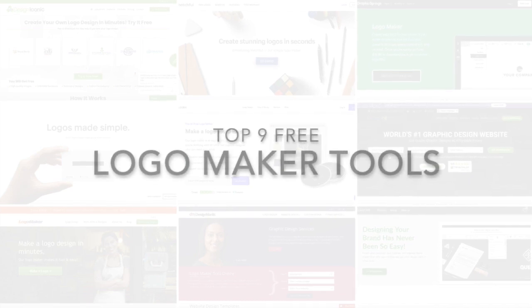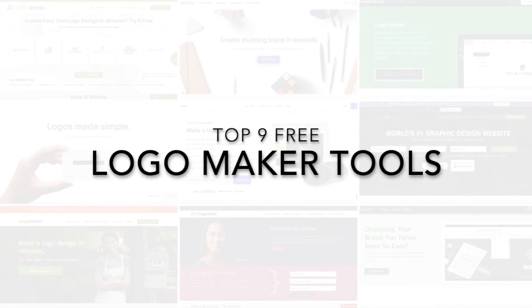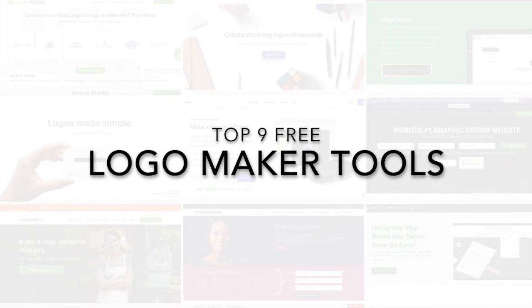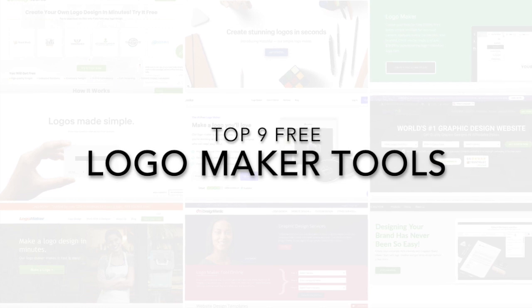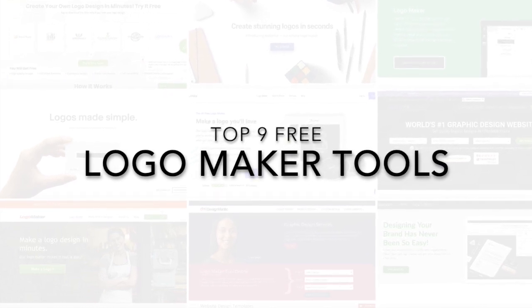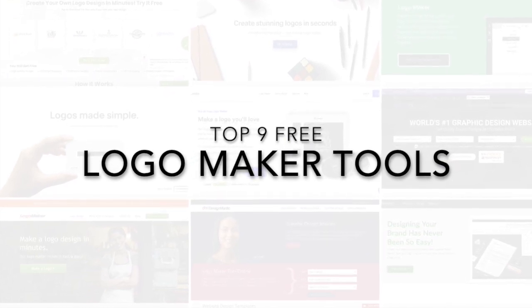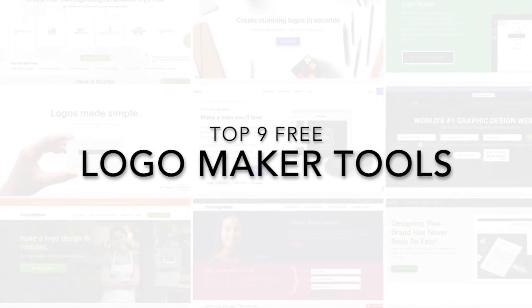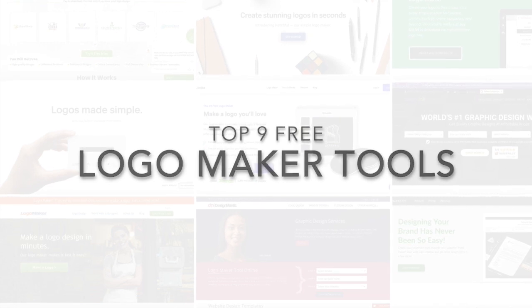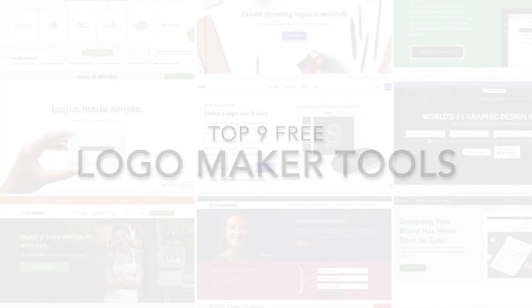In this logo maker tutorial, I'm going to show you the top 9 free logo maker tools so that you can get design ideas for your logo to create your own logo online for free.